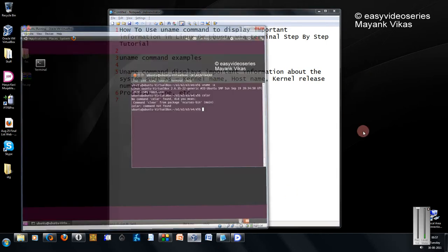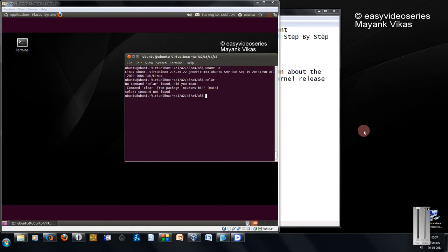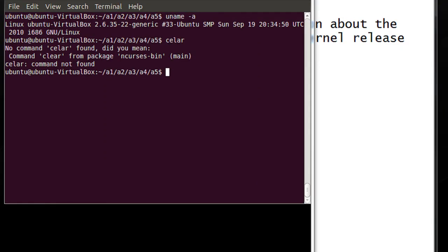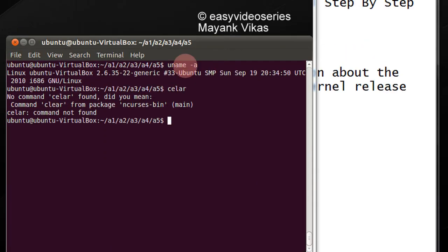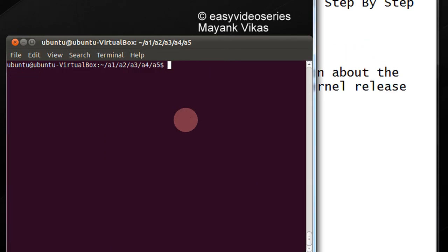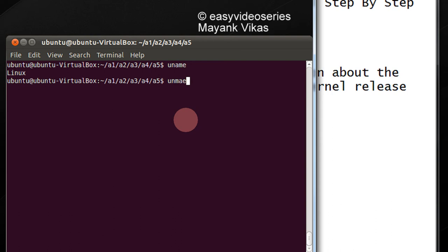Friends, directly coming to the point. Let's come to the terminal. Actually, I have already done this. Just type uname will give you only the OS name which you are using.